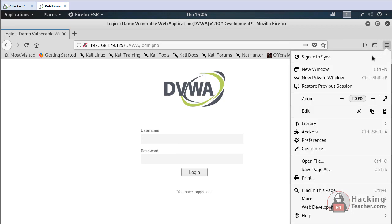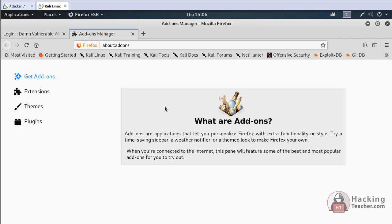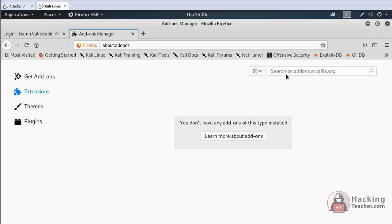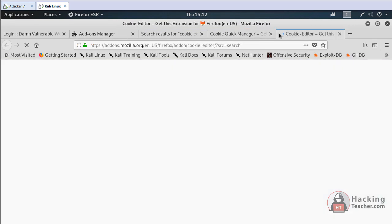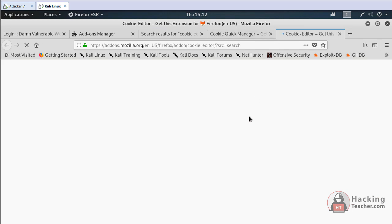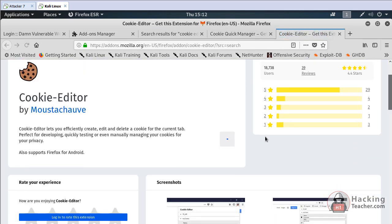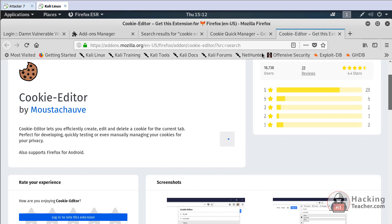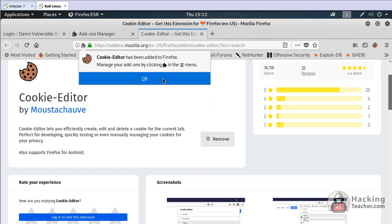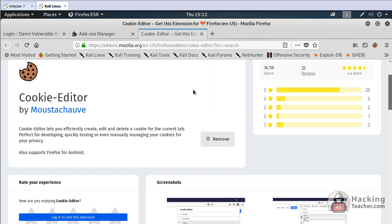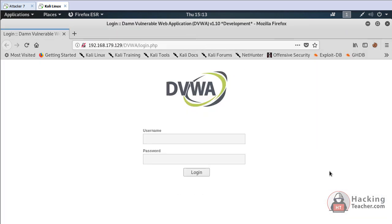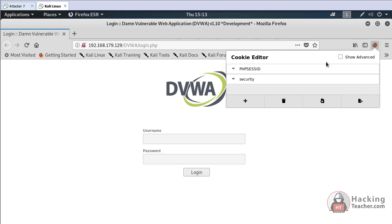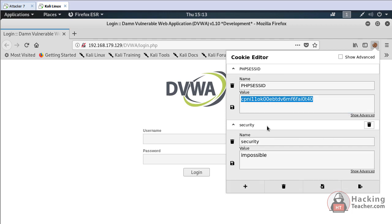We are on the login page but we do not have any username and password. We need to install the cookie manager editor. We go to add-ons and the cookie editor.